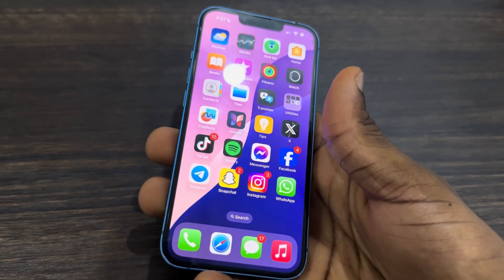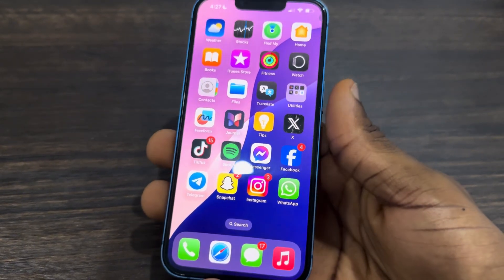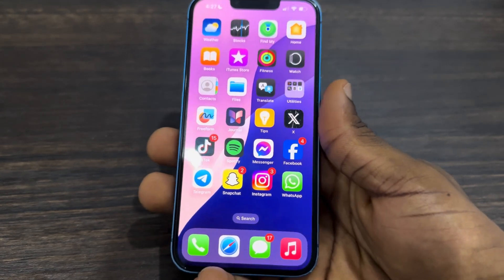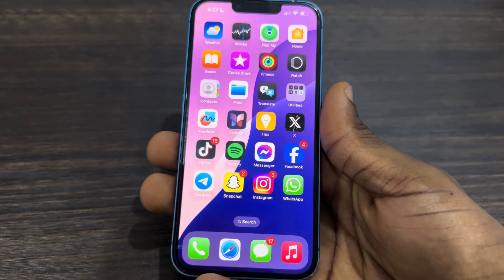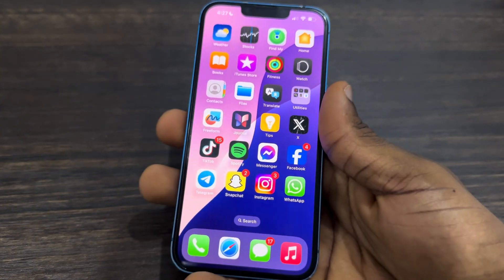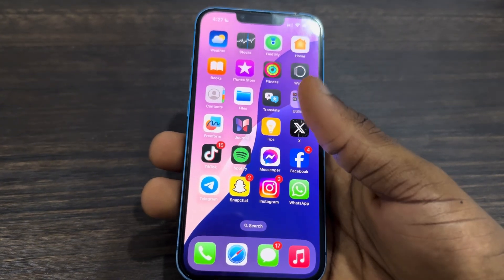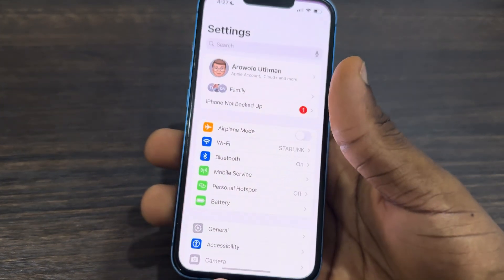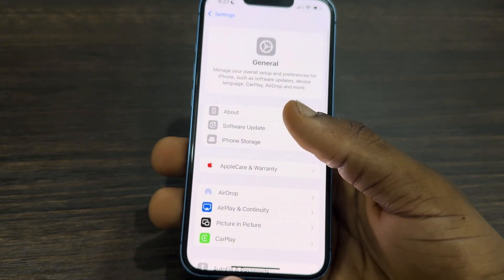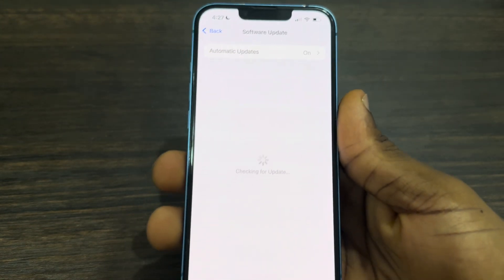In today's video I'm going to show you how to fix iOS 18.1 update not showing up on iPhone. So you want to install the new iOS 18.1 update and when you check your settings it is not showing up. Let me show you a few things you can do to fix this issue. Let's head over to Settings, click on General, then Software Updates, and you're going to see the new update of iOS 18.1.